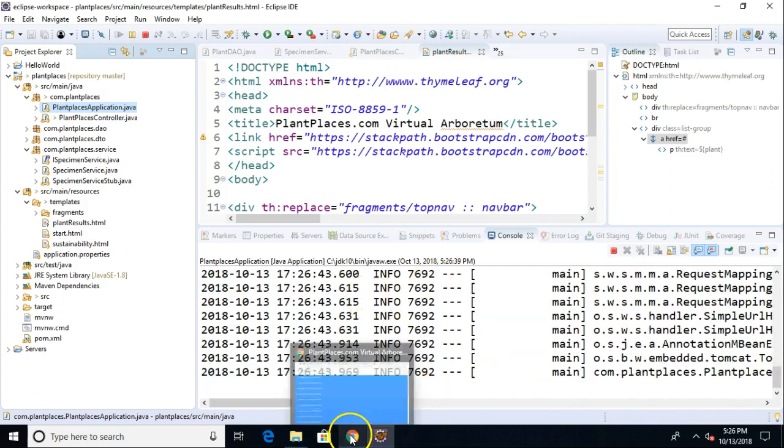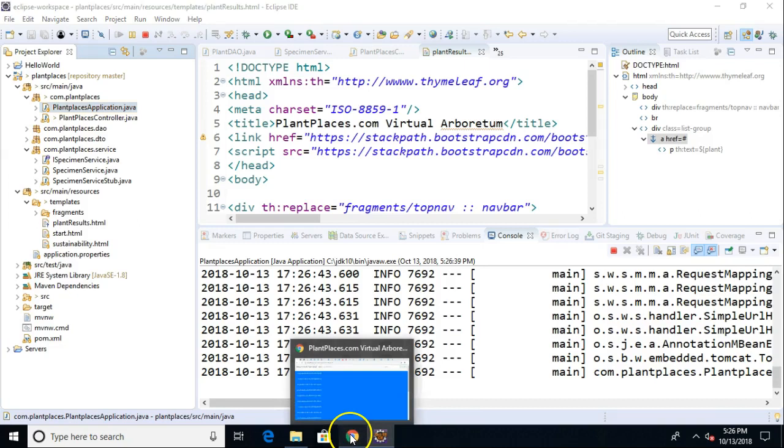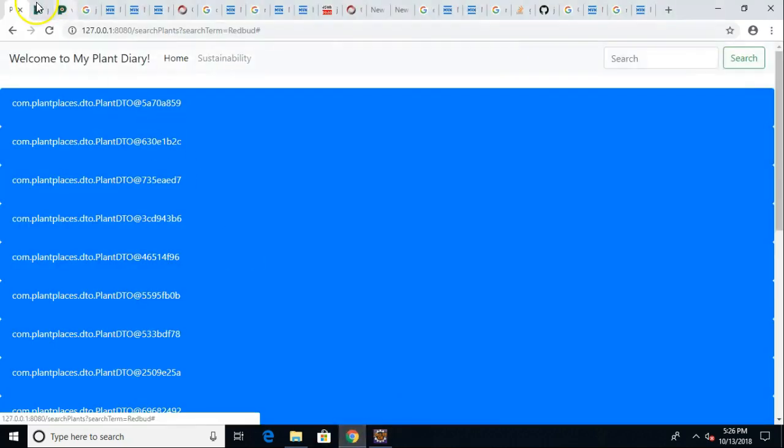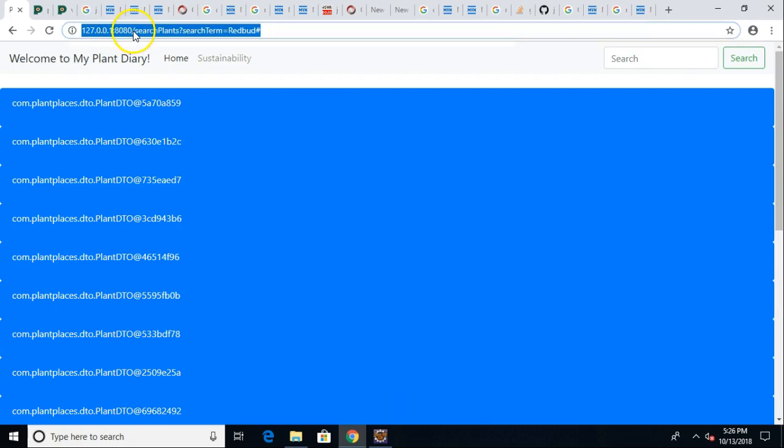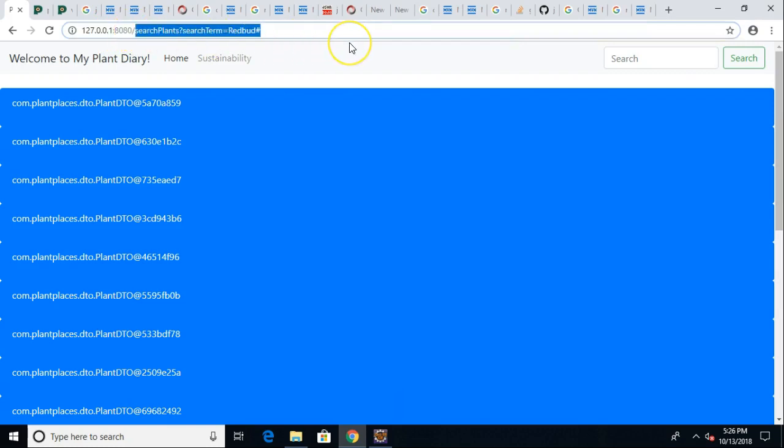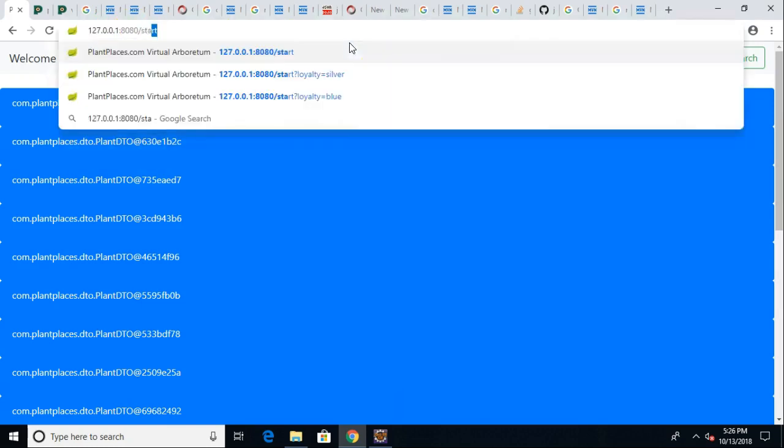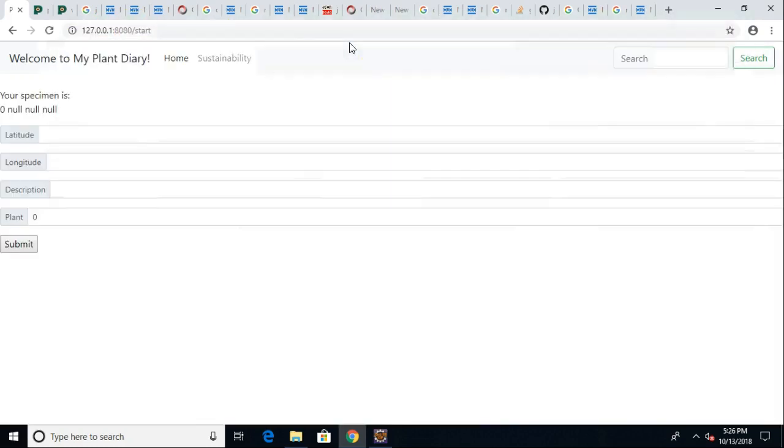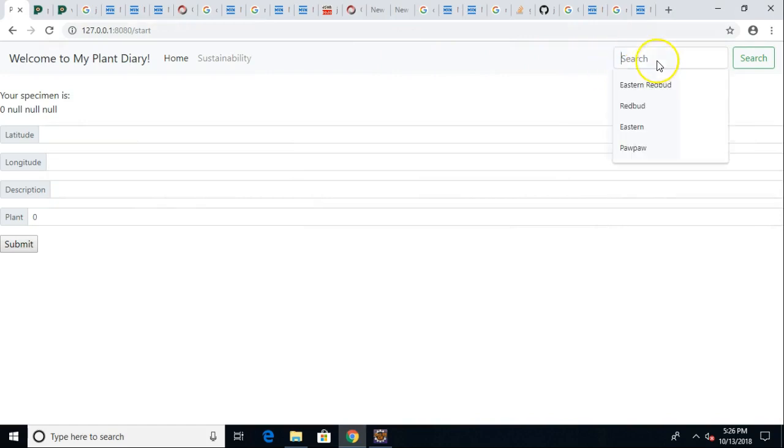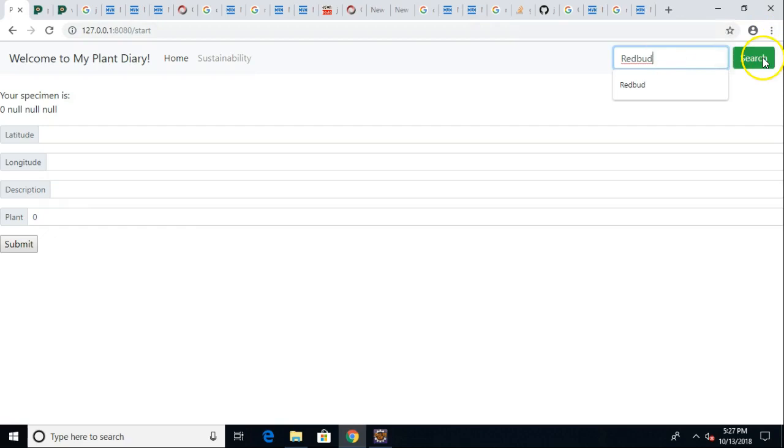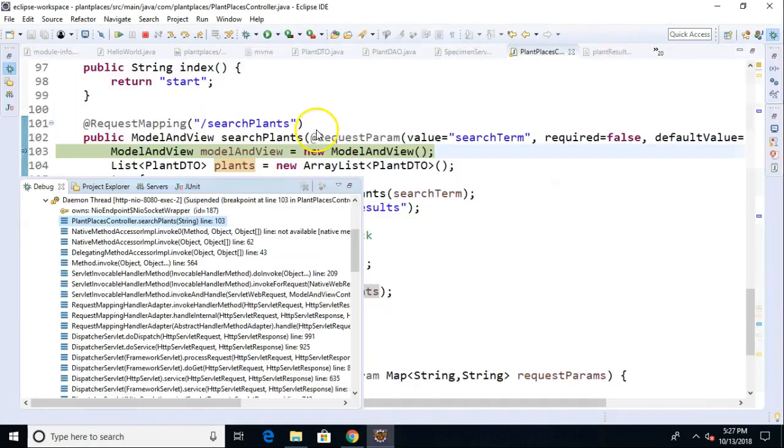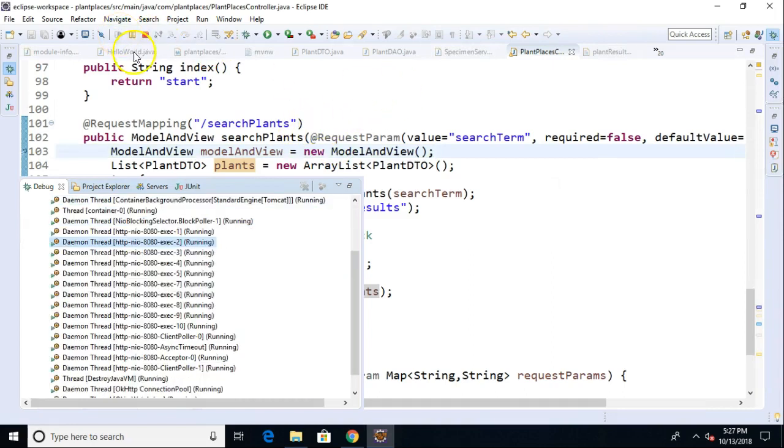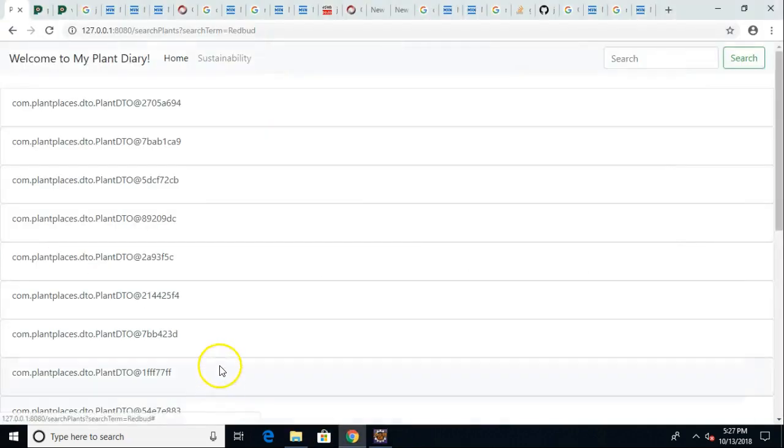Fortunately it doesn't take too long with Spring Boot. Now I'm going to go back and take a look at our look and feel. We'll start back at our start page, and now I'm going to search on redbud and choose search. Probably going to hit a breakpoint here, sure enough. Not too concerned about this breakpoint because we went through it in a previous video. I'll choose resume and let it keep running.